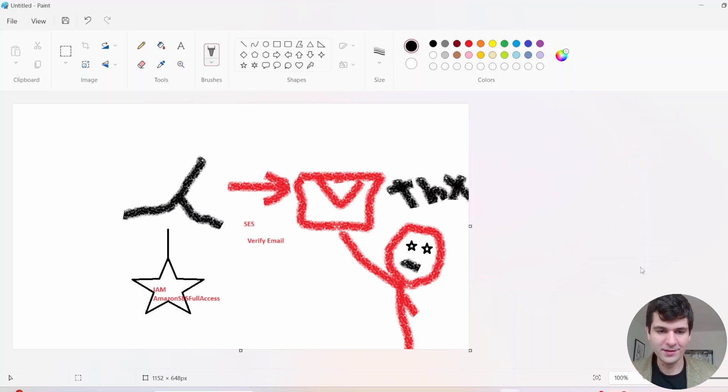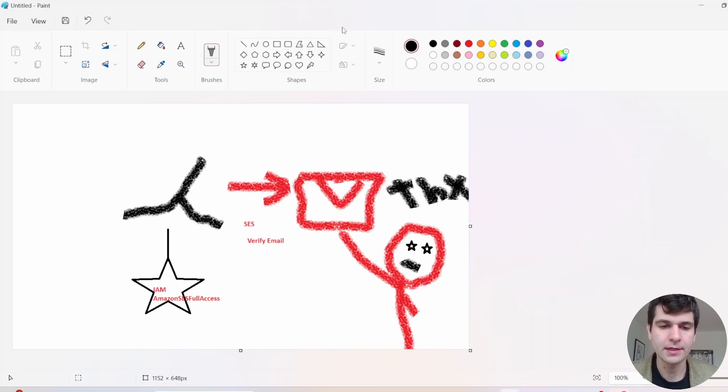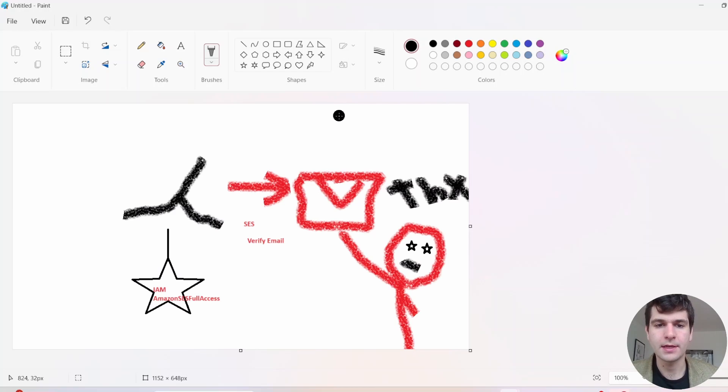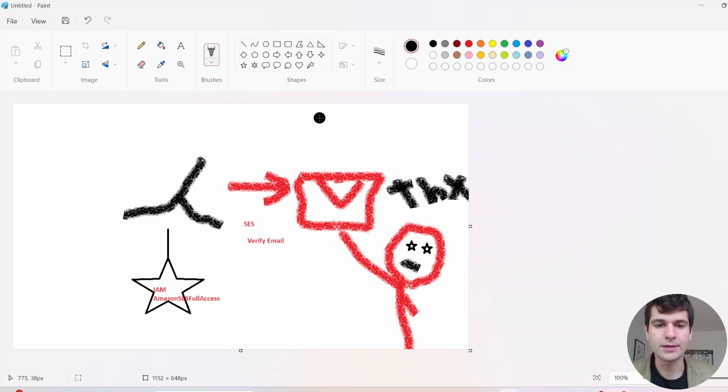Hello. So in this AWS tutorial, we are going to be using Lambda and SES. SES is an Amazon email sending service. It's the most straightforward way, in my opinion, to send yourself email notifications.